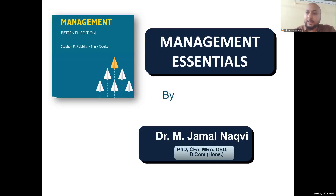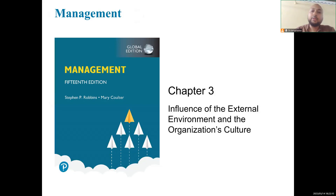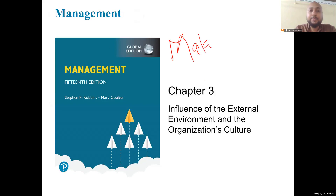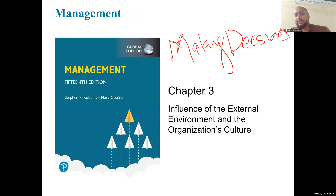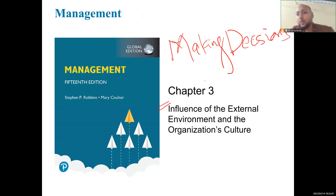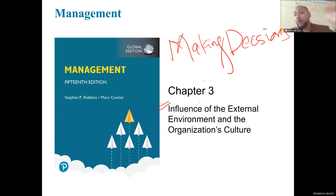Today we are starting a new chapter. In our previous lecture we talked about management decisions — how managers make decisions. We also discussed how emerging new technology, AI and machine learning, is helping us to make decisions. Now we further extend that discussion and talk about the influence on managerial decisions of external environment and organizational culture.